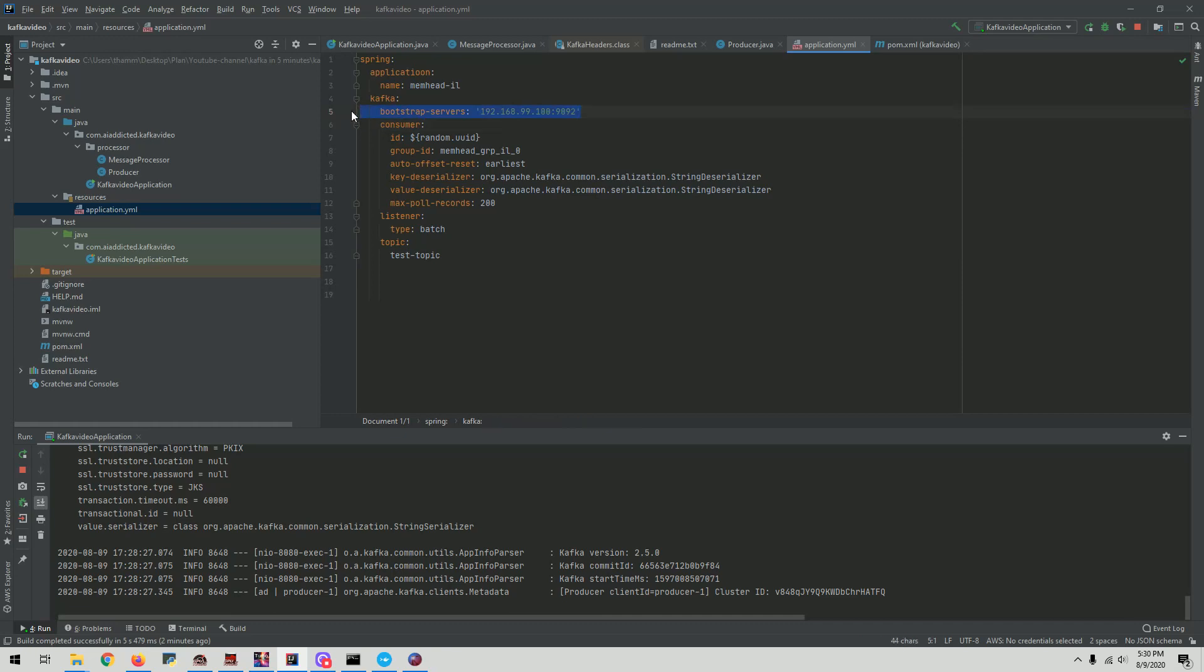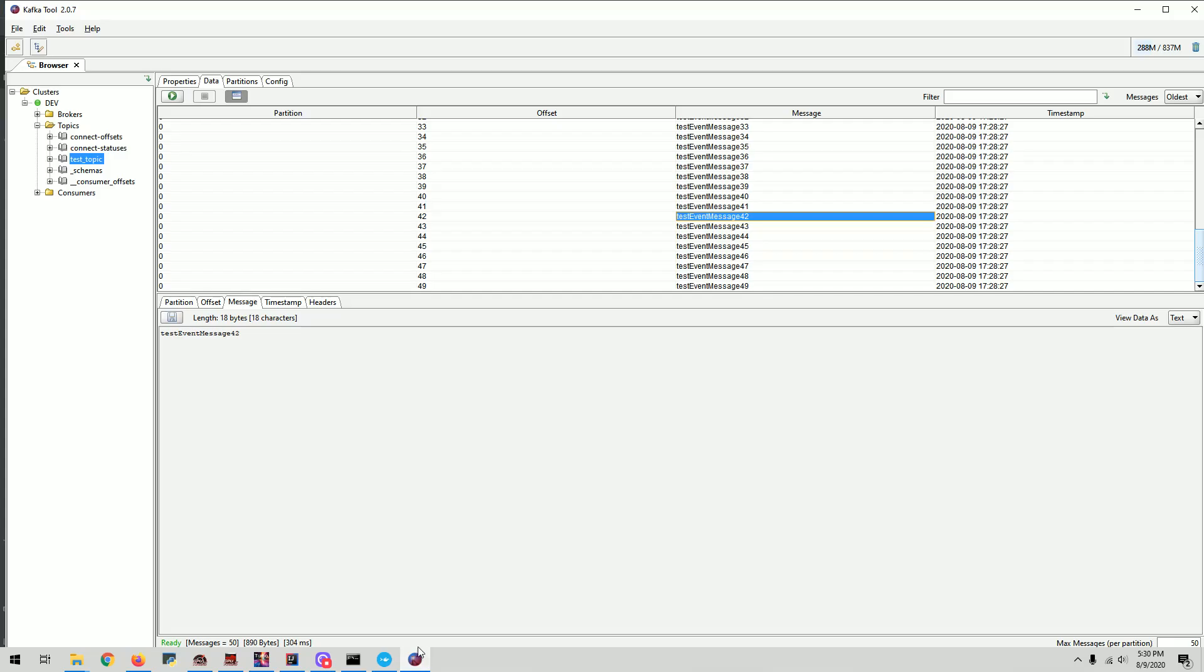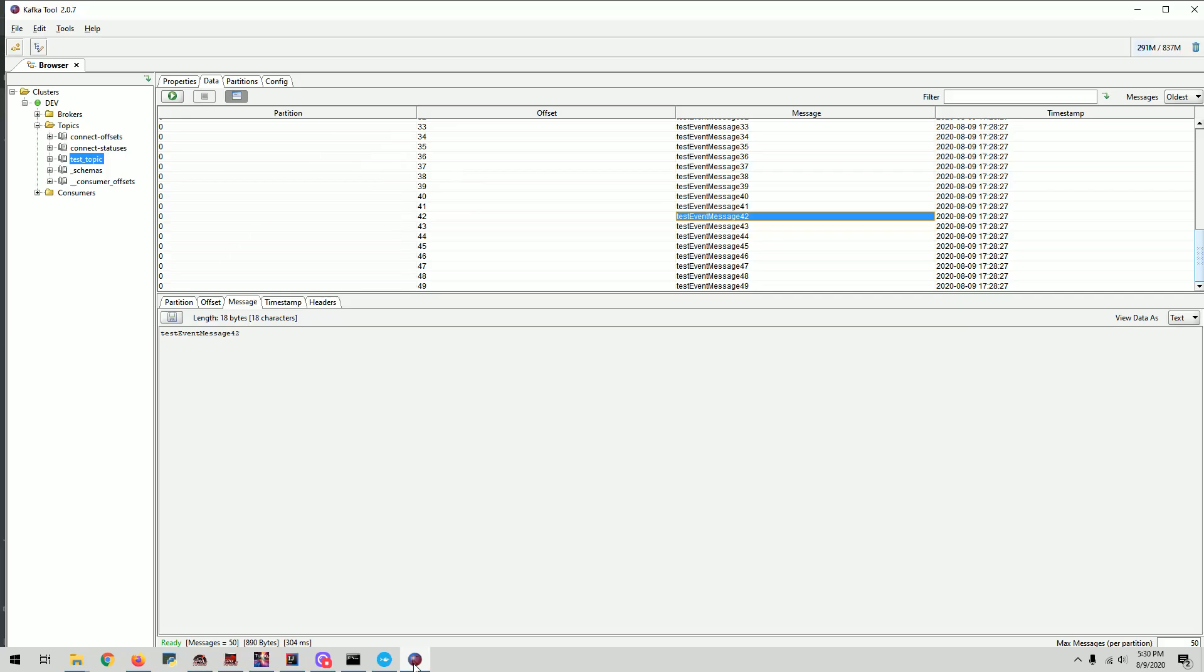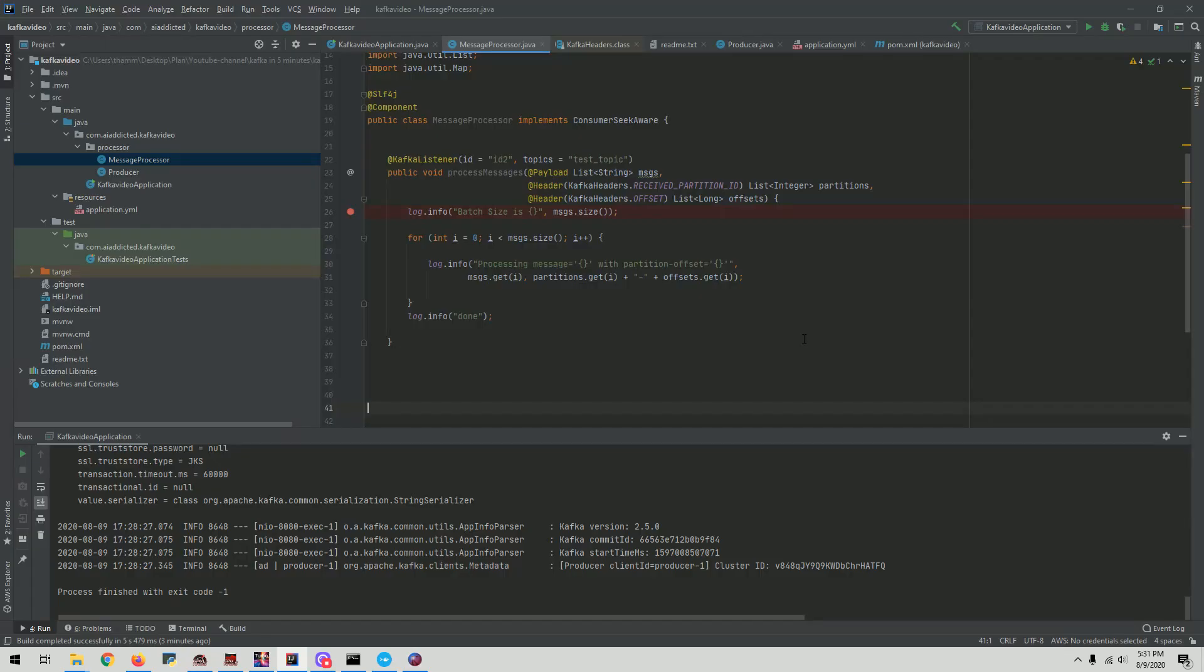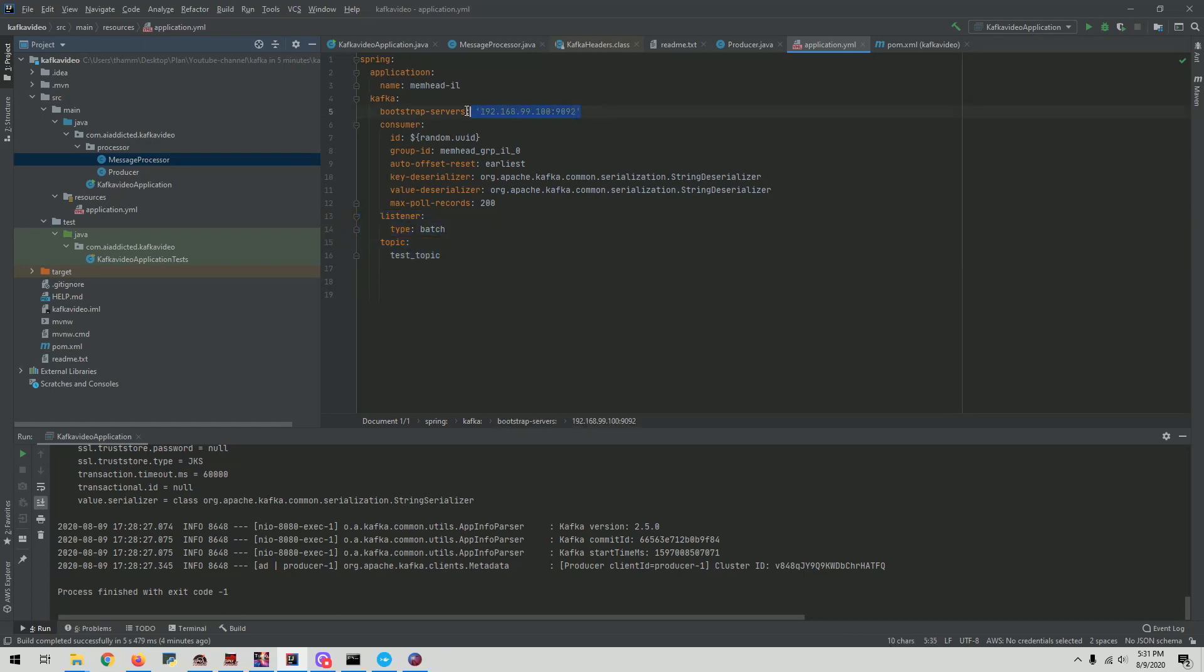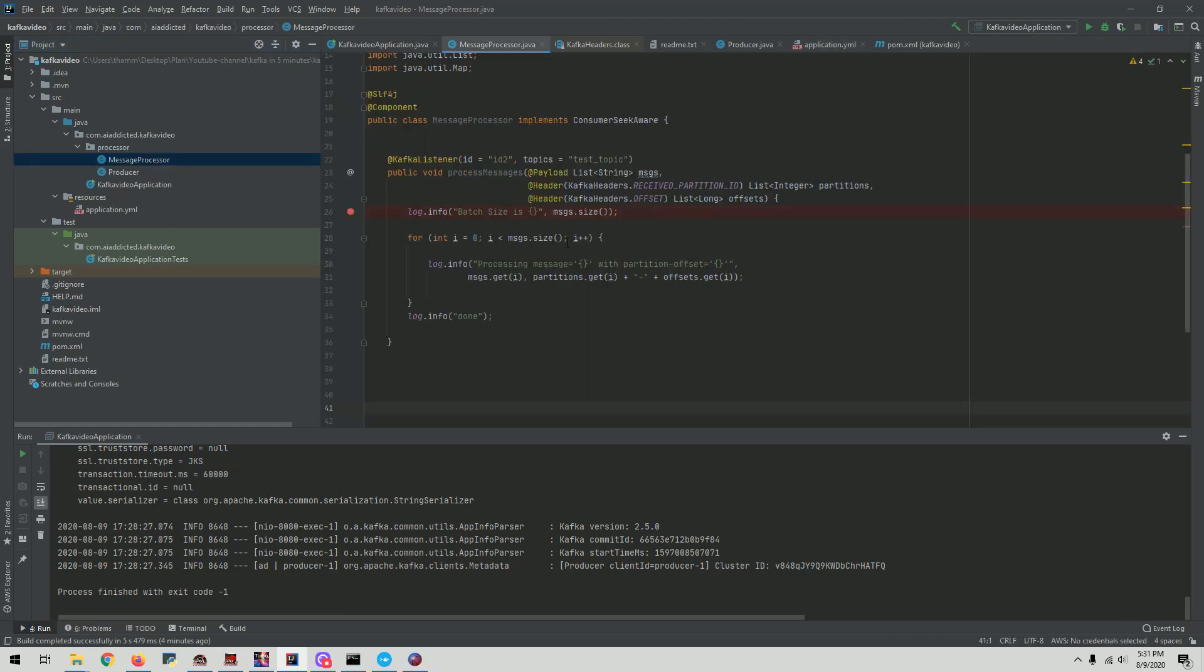So the only thing you have to do is basically three things mostly. Bootstrap server, and then your listener - this is where you're going to specify batch or single. Default is single, I believe. And then what is the topic you're consuming from. So that's pretty much it. So that's it as far as configurations are concerned. The topic, whether it's a batch or single, and then what are your bootstrap URL. And then all you have to do is you can just create any class and you basically add this annotation in that class on top of a method, and then it'll become a Kafka consumer automatically. That's all you have to do. There is nothing else to do.